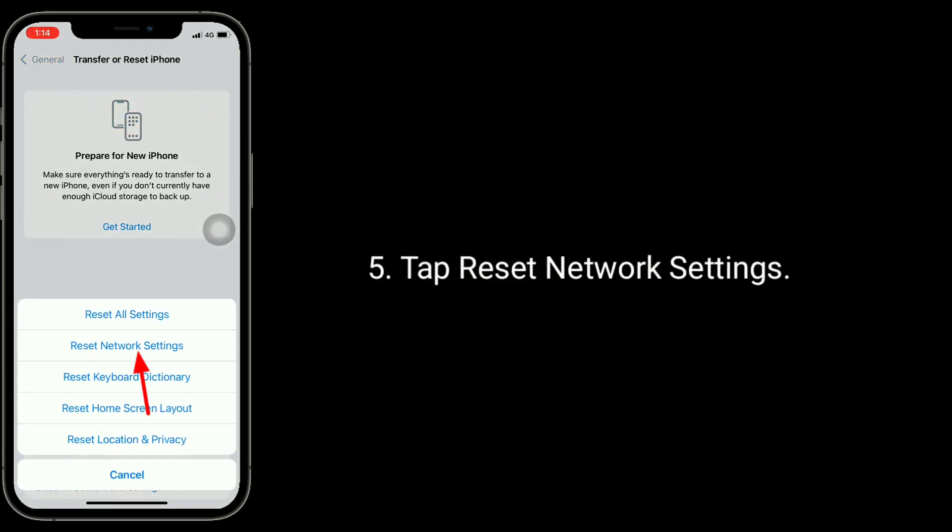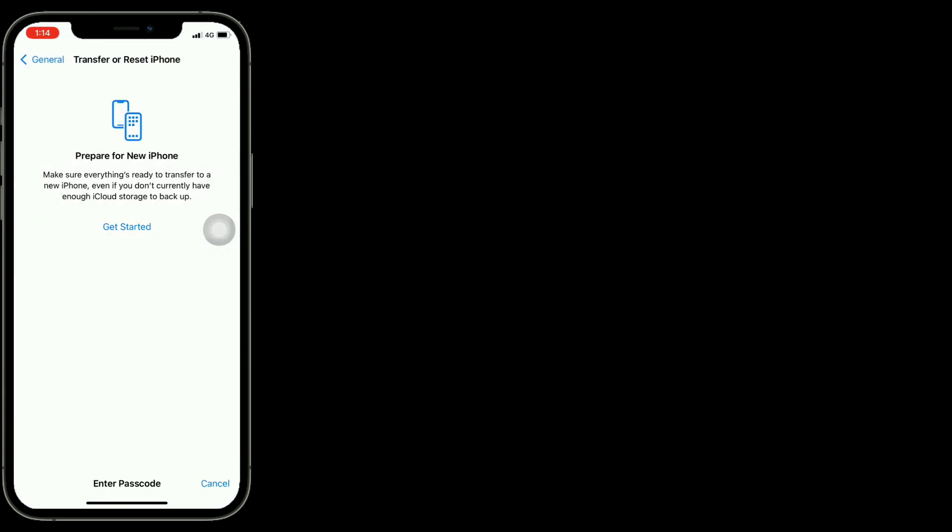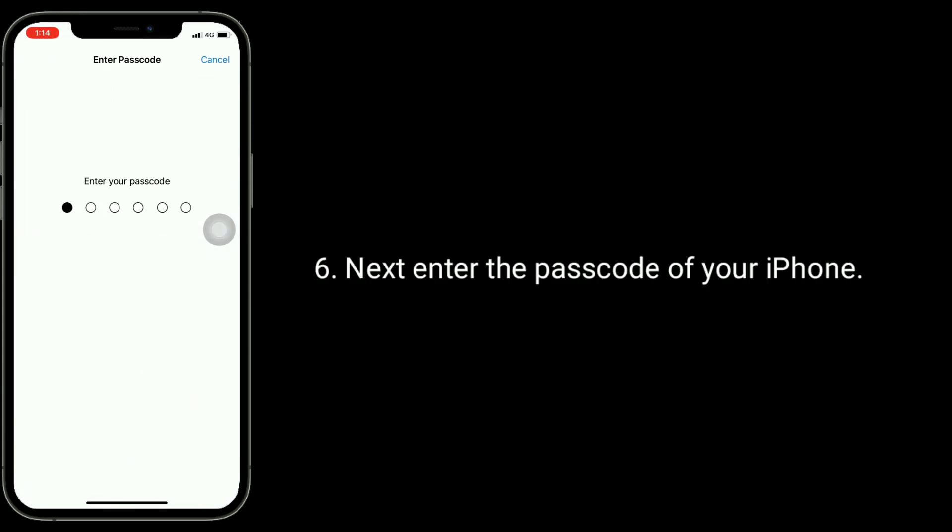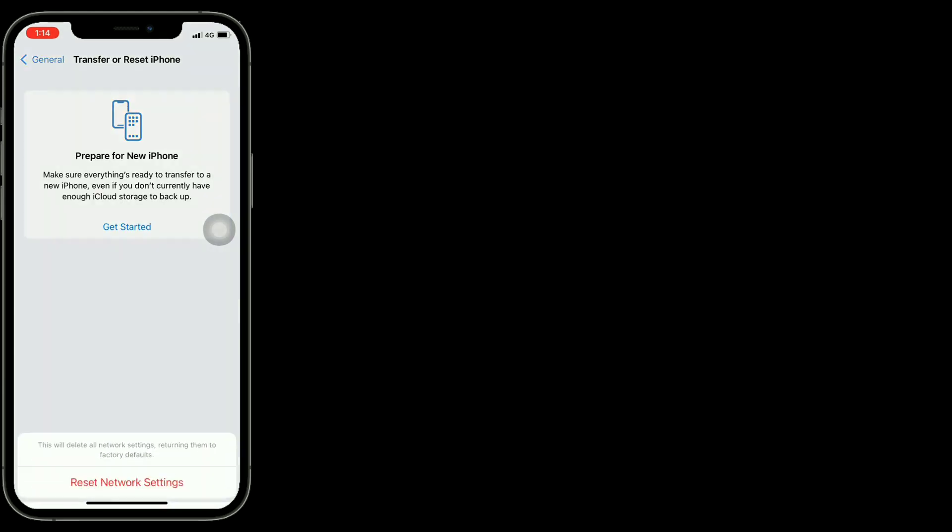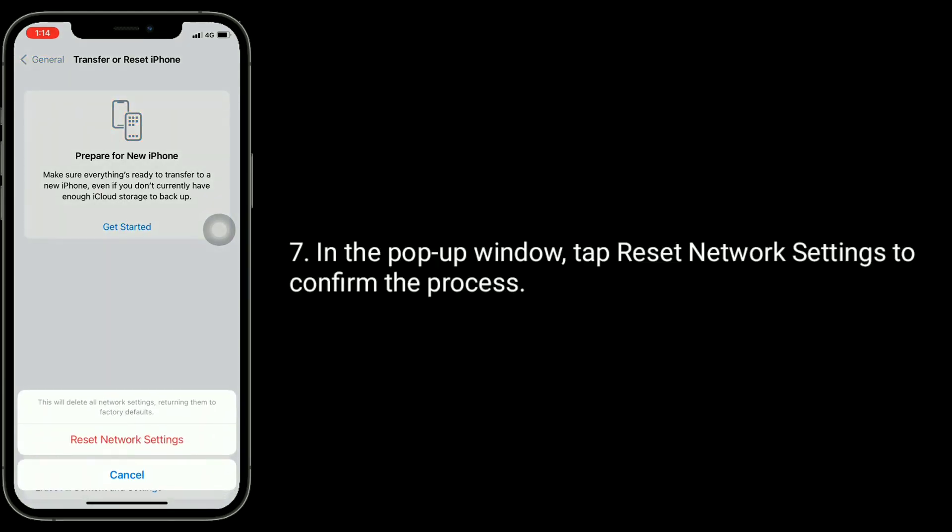Tap reset network settings. Next, enter the passcode of your iPhone. In the pop-up window, tap reset network settings to confirm the process.